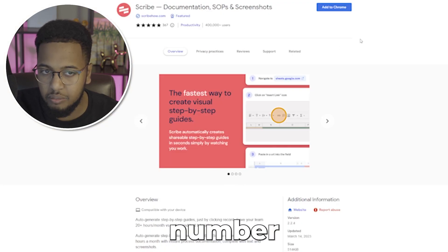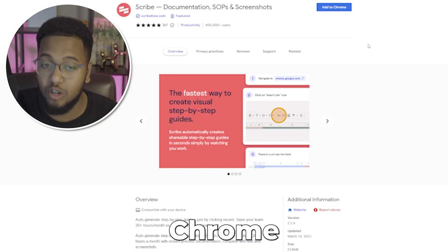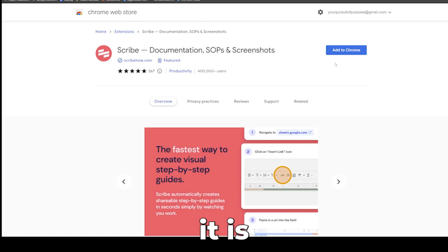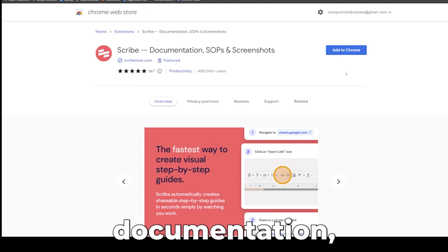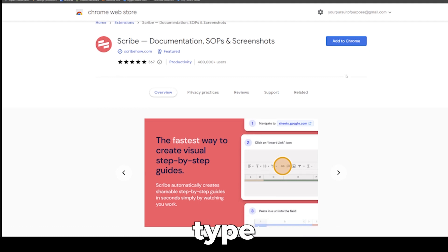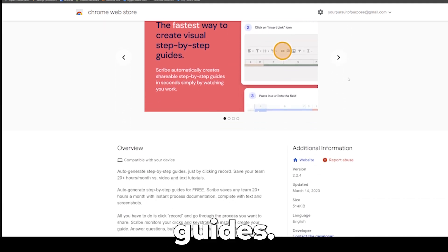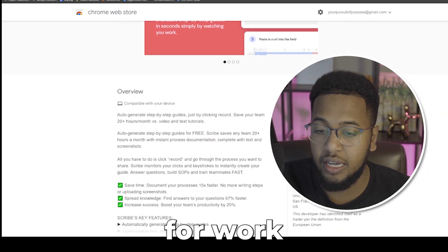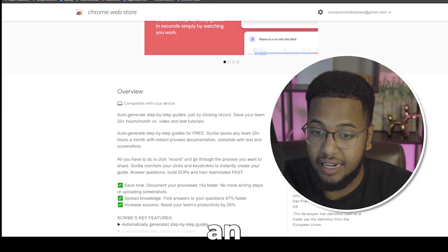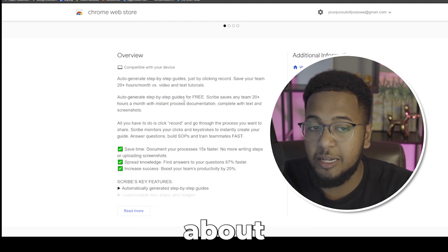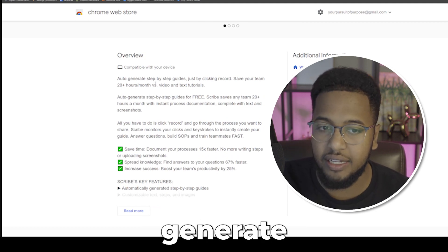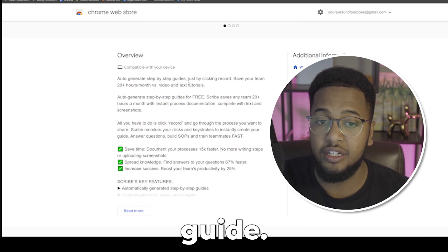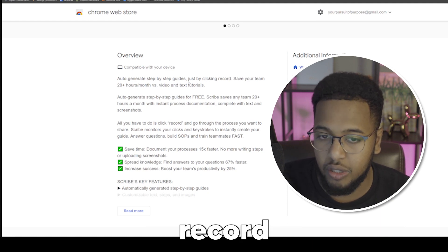Now let's go to website number two, and again it is a Chrome extension for the second time, and it is Scribe. It's a documentation, standard operating procedures, and screenshot type platform. It's the fastest way to create visual step-by-step guides. Auto-generate step-by-step guides just by clicking the button record.